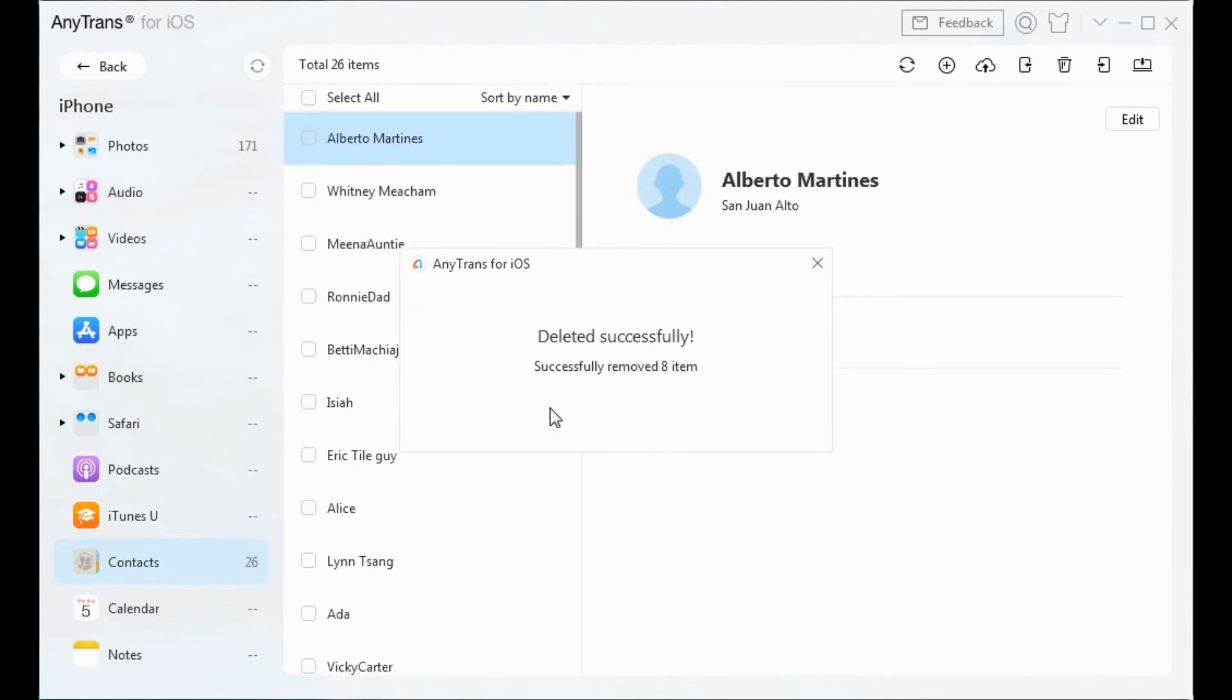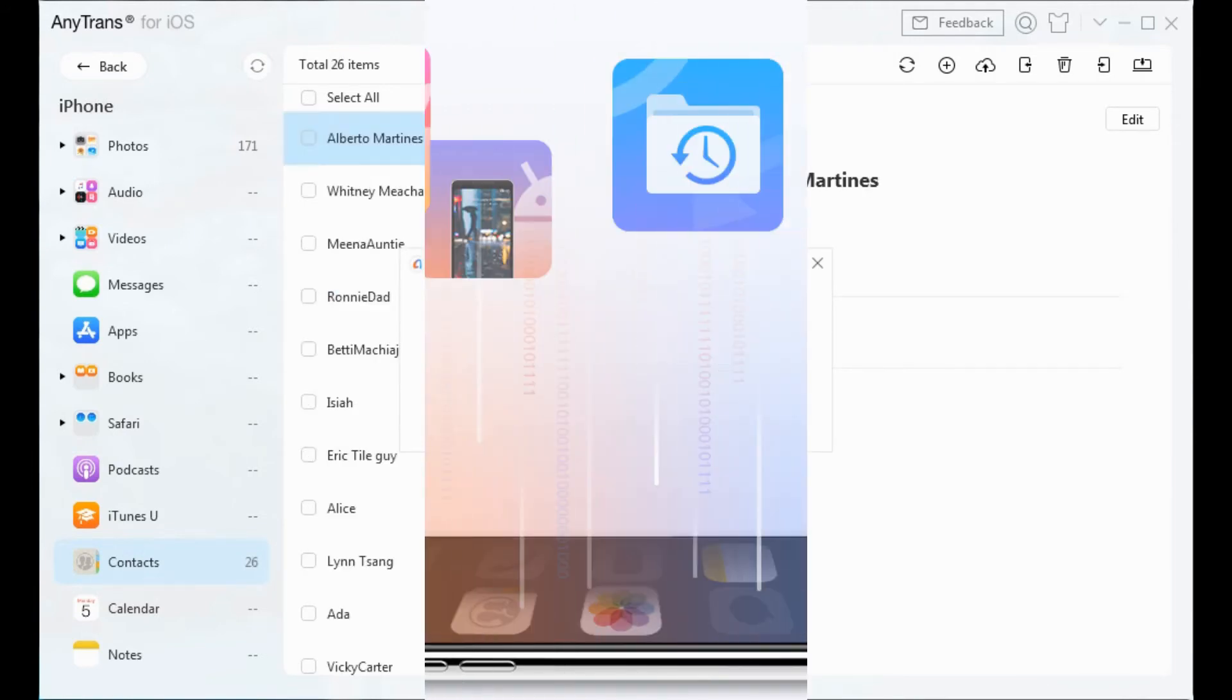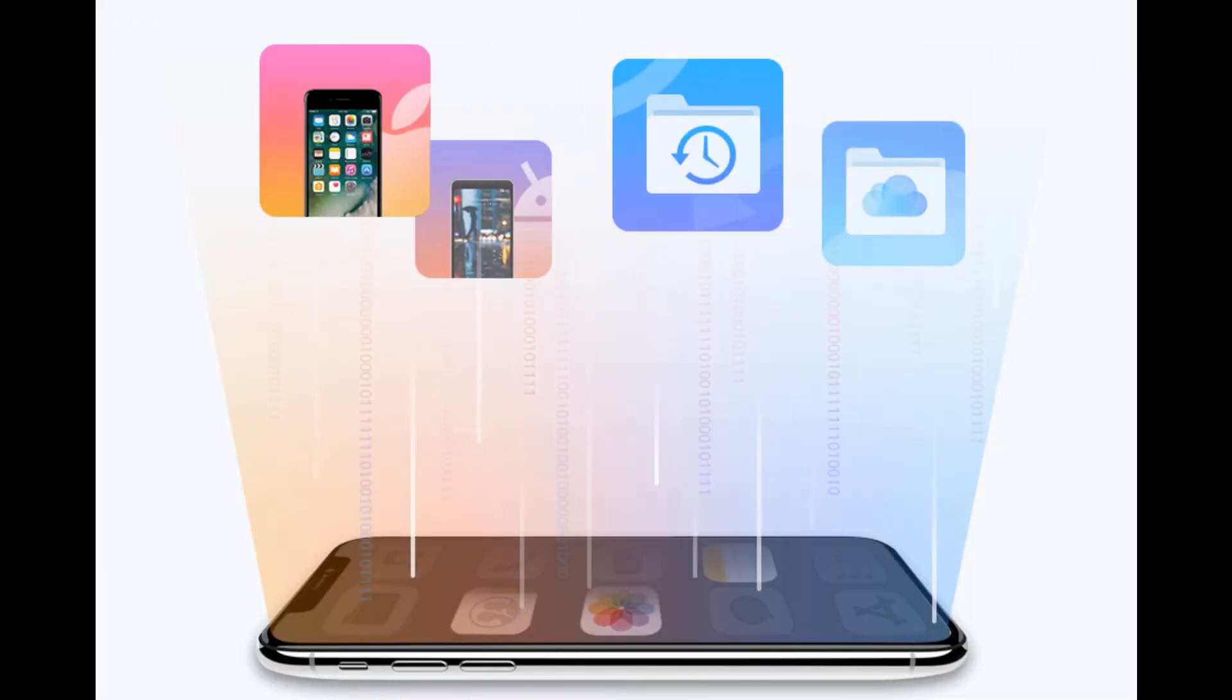Apart from contacts, AnyTrans supports you to manage many other iPhone files and data. Again, the download link is in the video description below. Feel free to have a try.